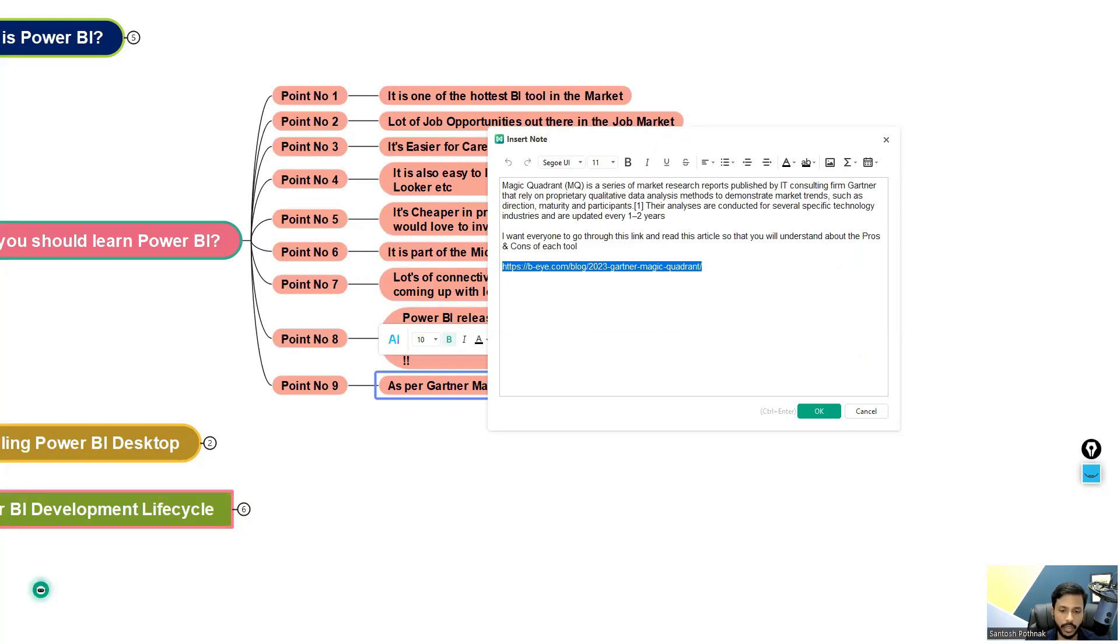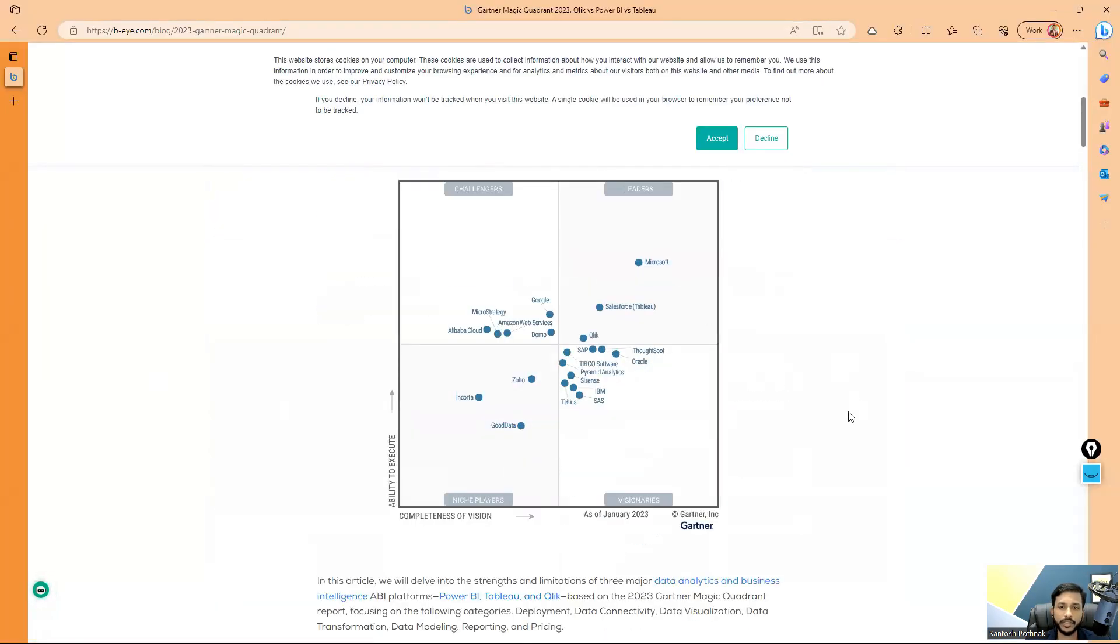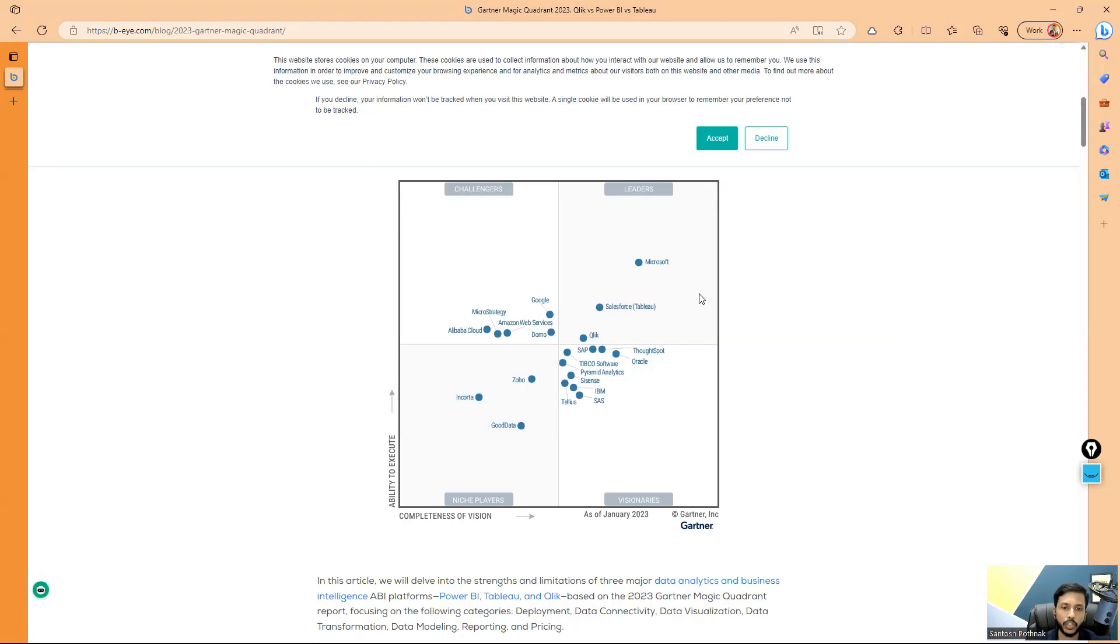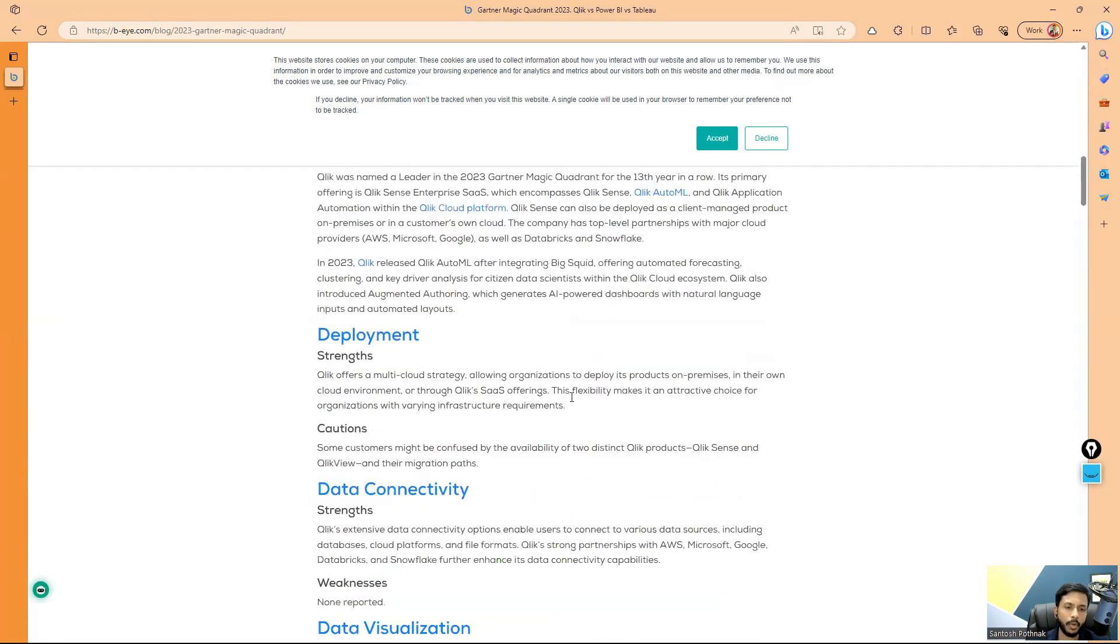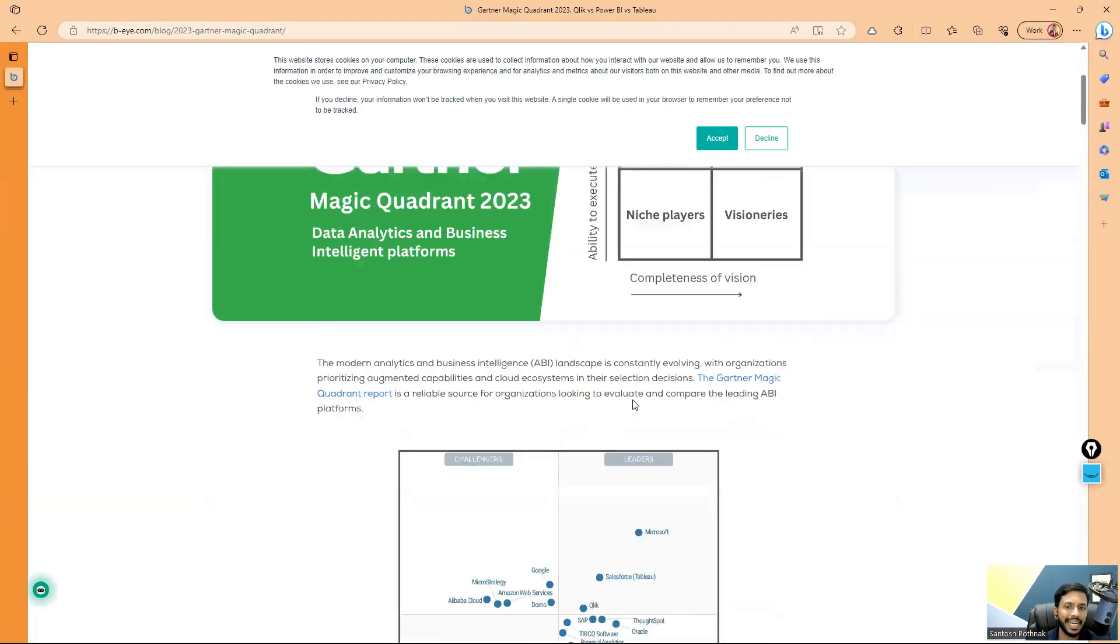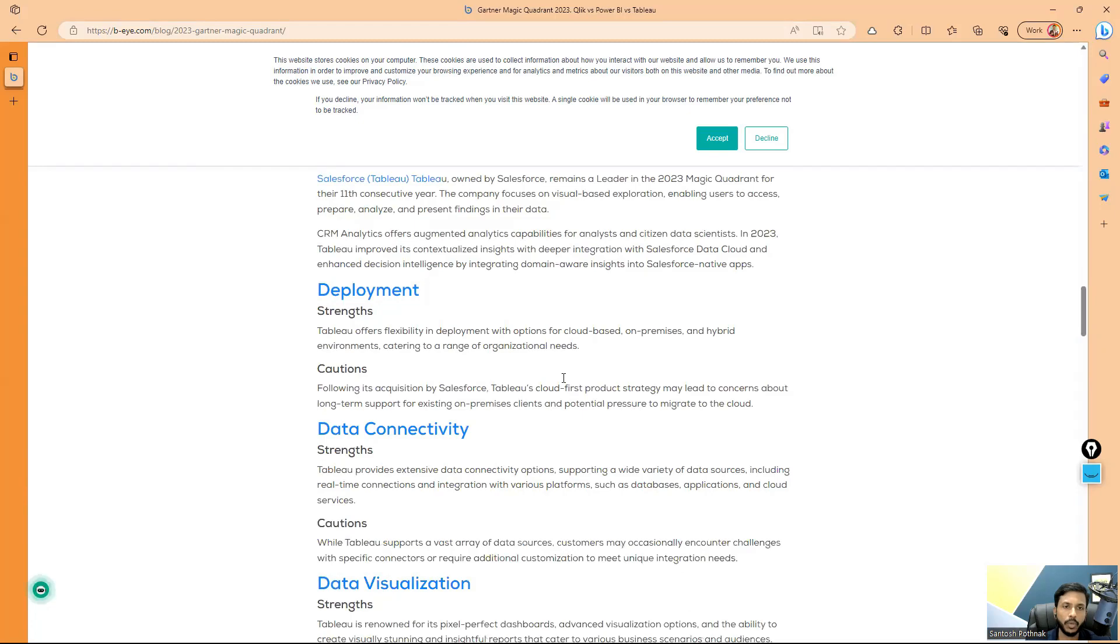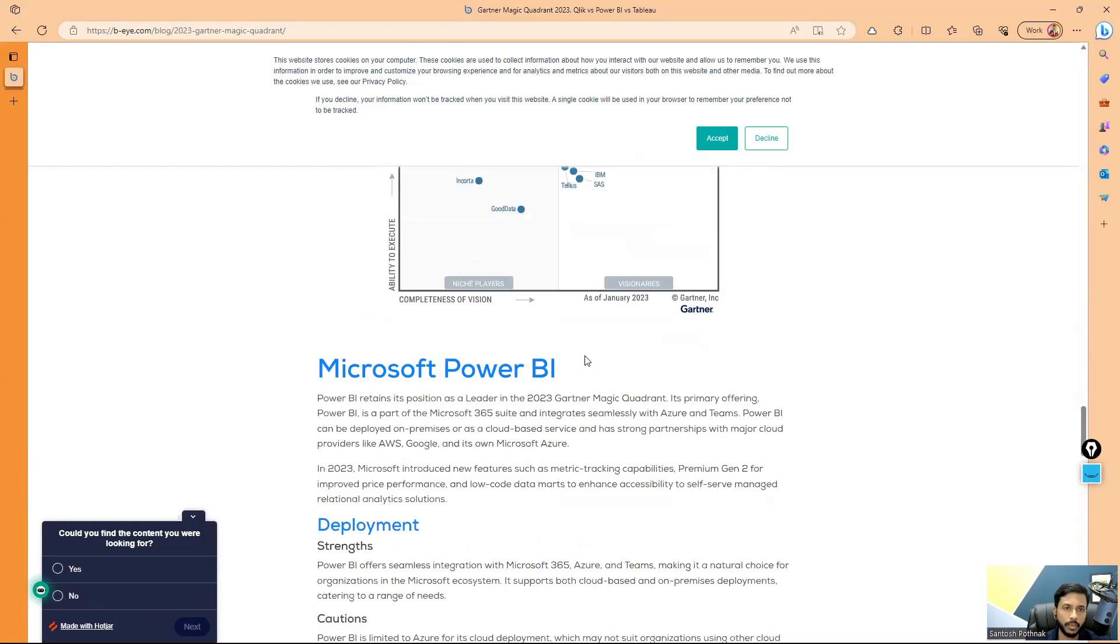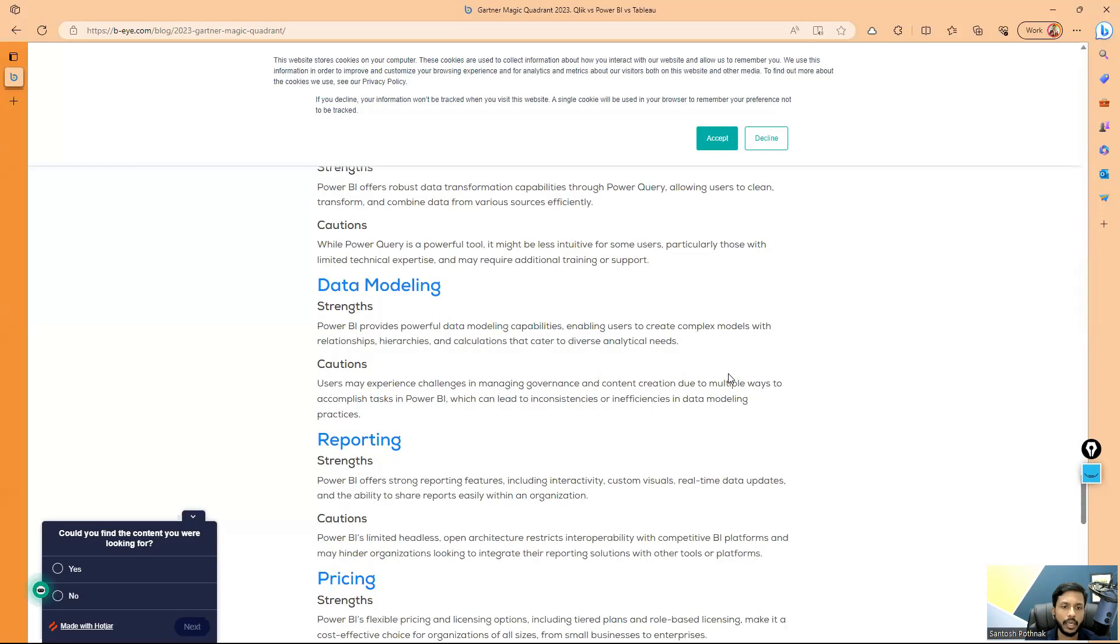So basically you can see the complete report. People who are interested can see this. This report shows, as you can see, this is a graph that is basically showing you all the BI tools in the market out there, and you can see Microsoft is standing top when compared to others - Salesforce, Tableau, QlikView, SAP. There are a lot of other tools, but Microsoft is on the top. And you can see this is a proper report. And it also gives you the clear differentiations of QlikView, Tableau, Power BI. People who are interested can go and have a complete research.